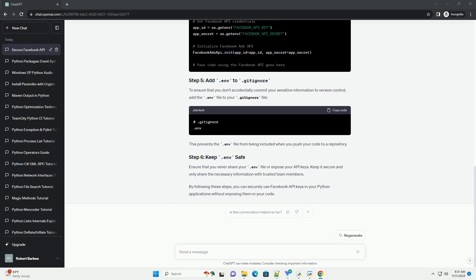To ensure that you don't accidentally commit your sensitive information to version control, add the .env file to your .gitignore file. This prevents the .env file from being included when you push your code to a repository. Ensure that you never share your .env file or expose your API keys.